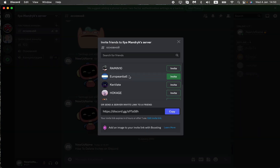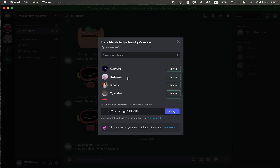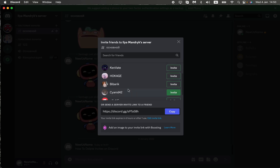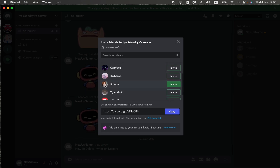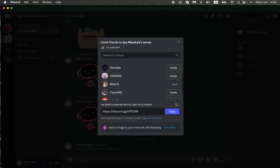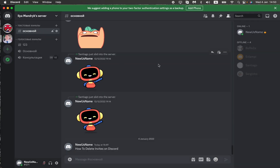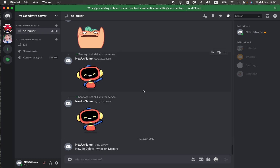Here you can see who you can send your invite to. For example, select one friend, click 'Invite', and as you can see it was successfully sent. But what if you realize that you don't want to invite them?